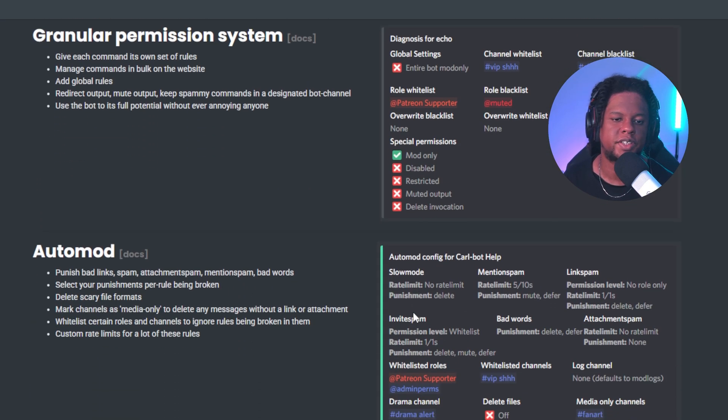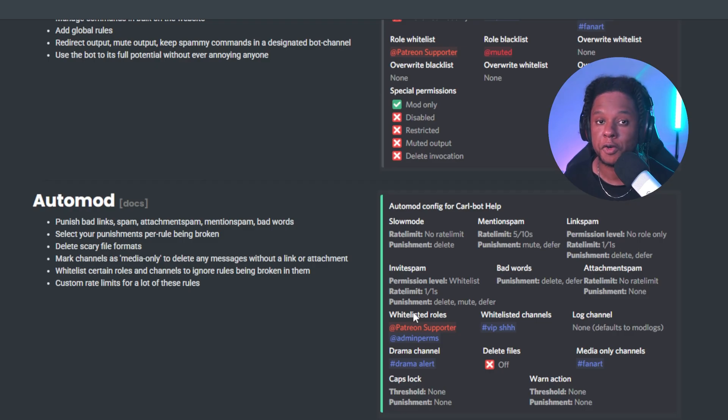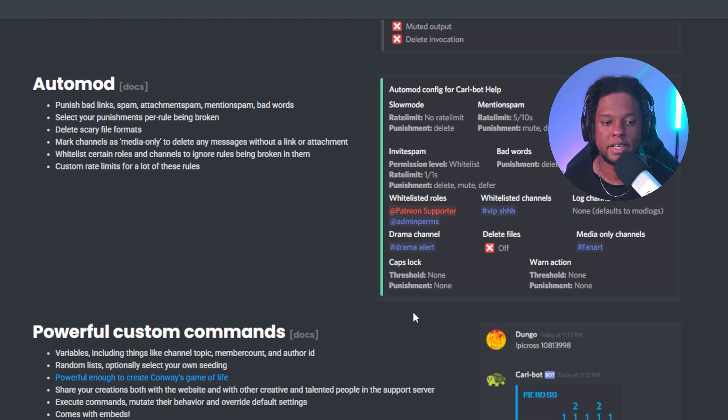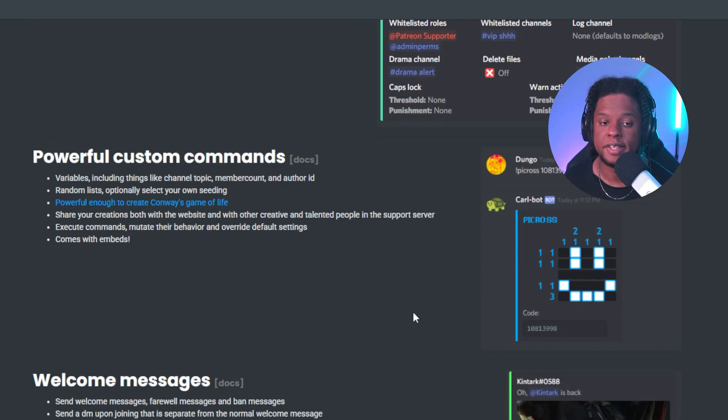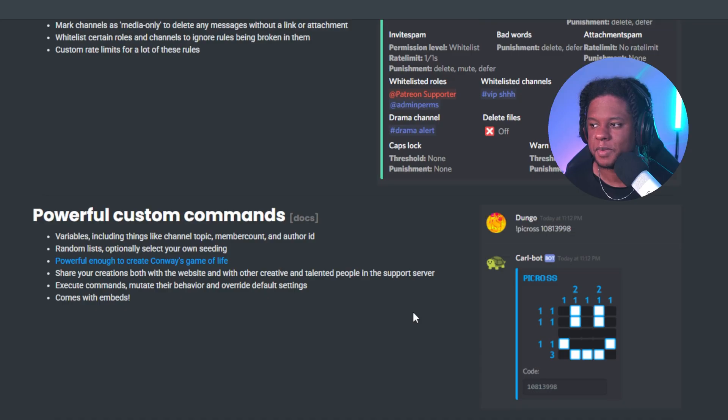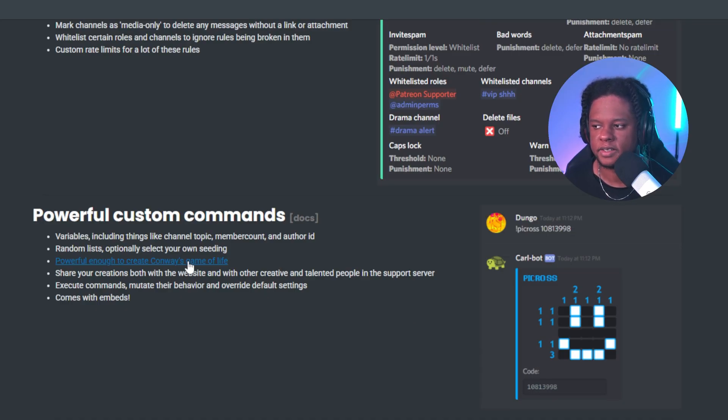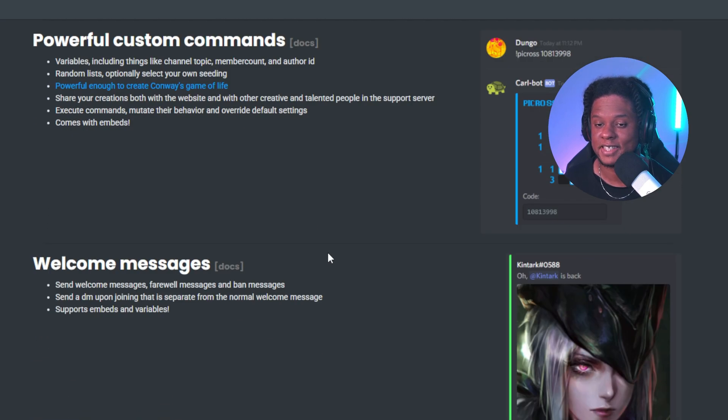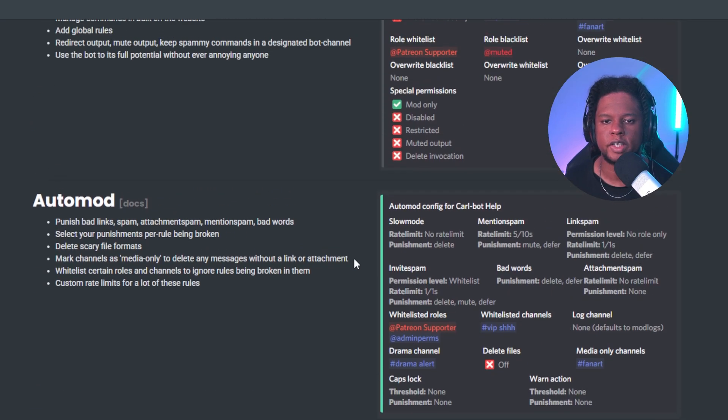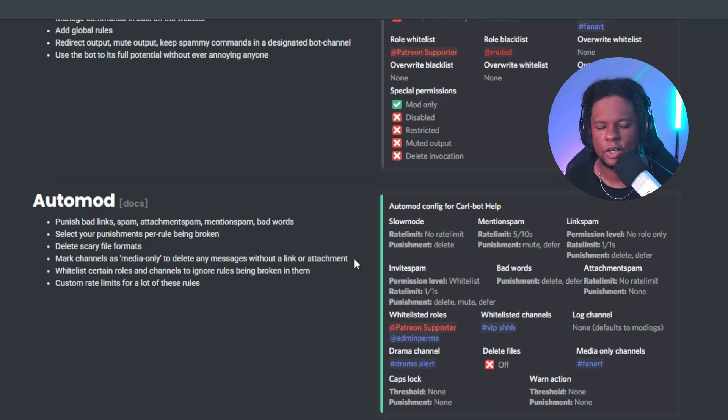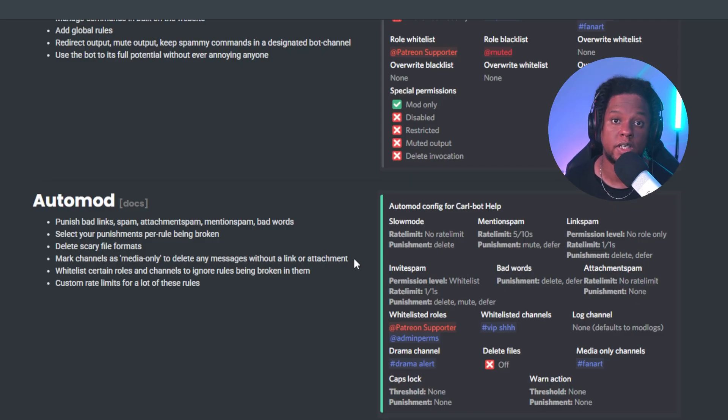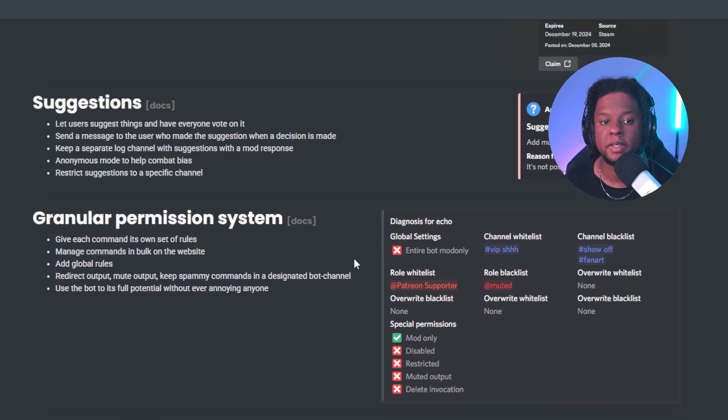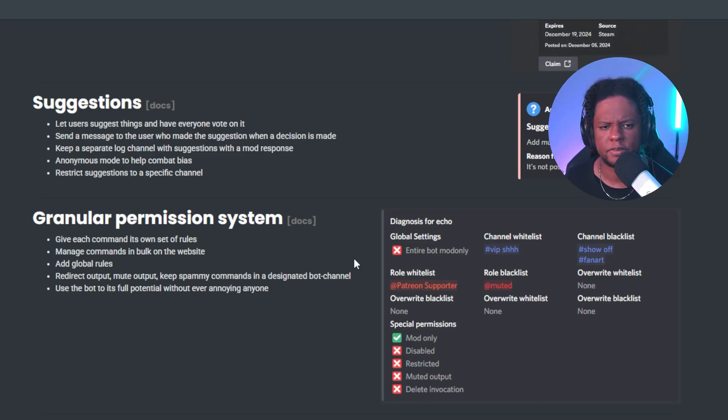Permissions, auto mod. It's kind of important that it does auto mod. And they're saying that their custom commands is powerful enough to create Conway's game of life. Do I know what that is? Not really. But the fact that you can make commands into games, that's saying something. I mostly used it for the reaction roles and also the Twitch ping system. So it tells you when a certain user goes live. But I believe that's limited, at least in the free version.